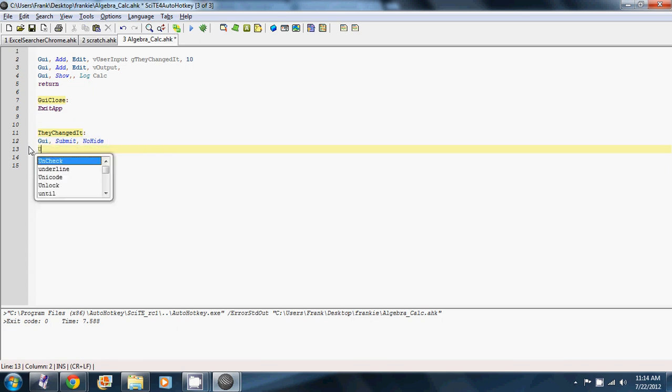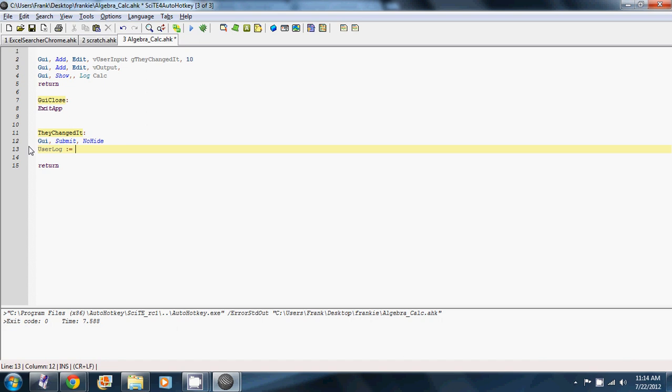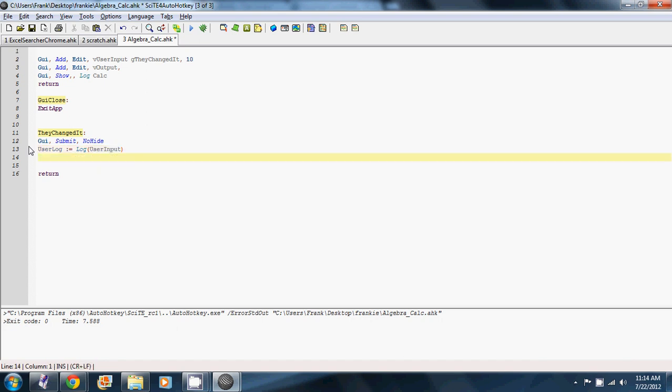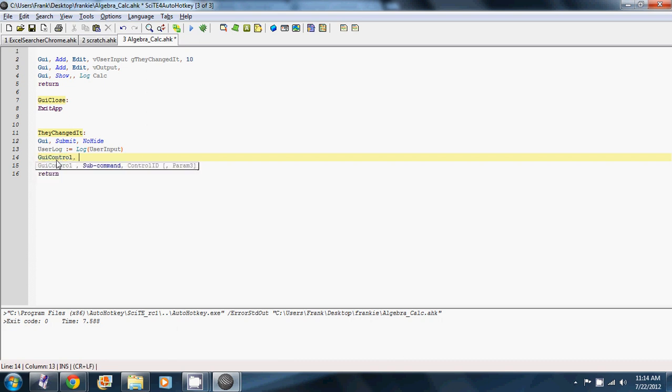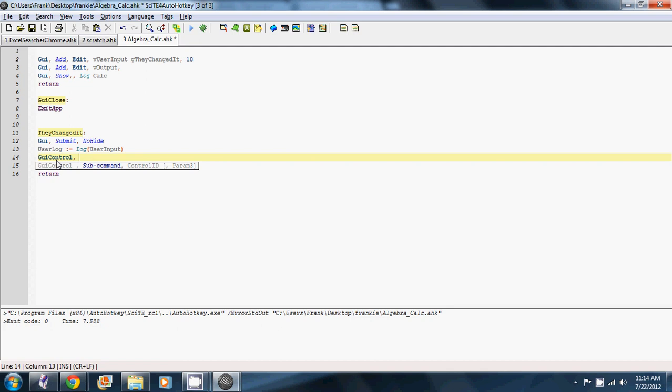So we'll make a variable called user log is the log of user input. And so this variable will have whatever the logarithm is. And then we're going to change our output field. So we'll say GUI control and we leave the sub command blank. And then the control ID in this case is going to be output. The name of the control. These are the handles for the controls. So anytime you want to interact with the two edit fields, you have to call them by their name user input and output. And then we can set the text to user log.